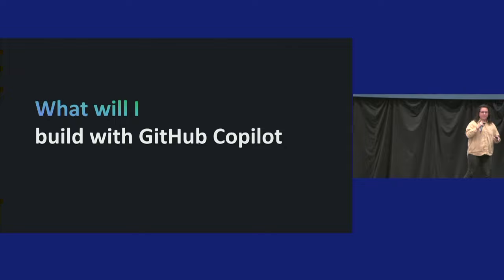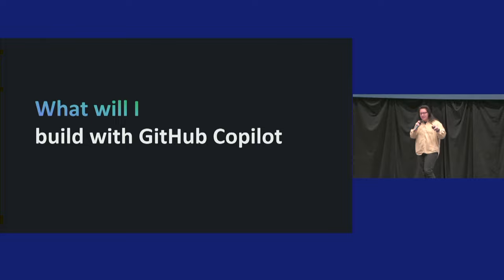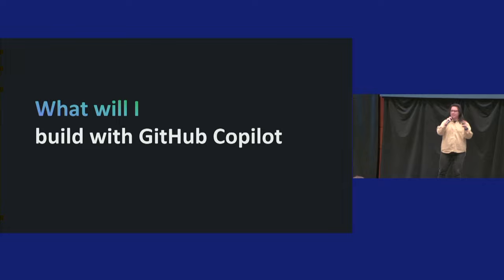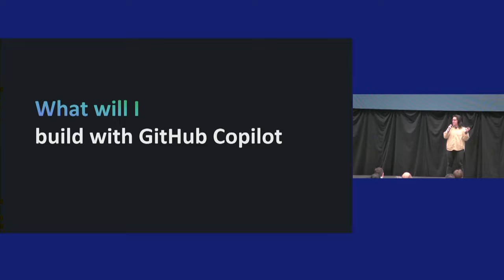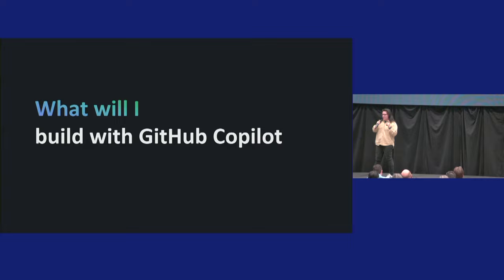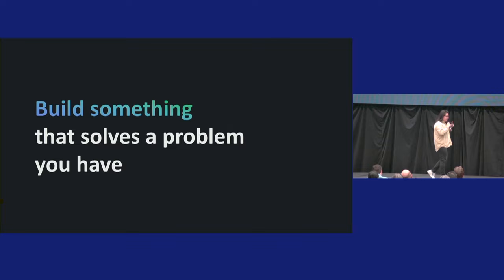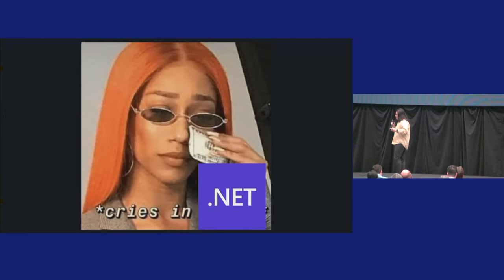You know how they say when you want to learn something, you got to go and just build stuff with it, right? Which I think is great advice. And then the good thing about being in the tech field is that we're always building something. But then another great piece of advice that people tend to give is build something that solves the problem that you have, which I think is great advice.